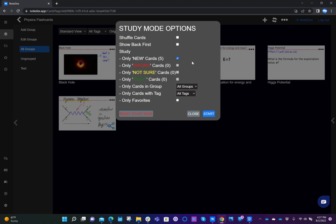When you are working in study mode, you will be able to flag the answer as right, wrong, or not sure. This is using the Leitner model spaced repetition method.